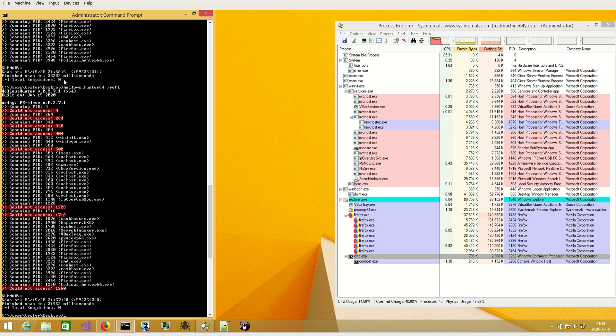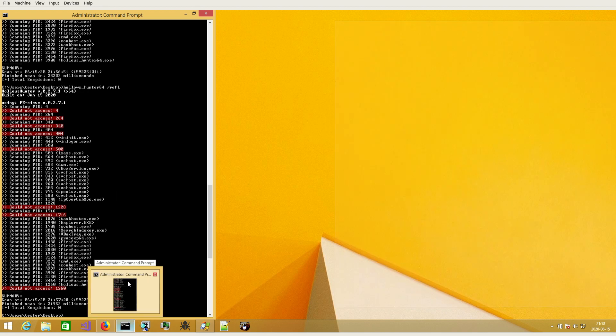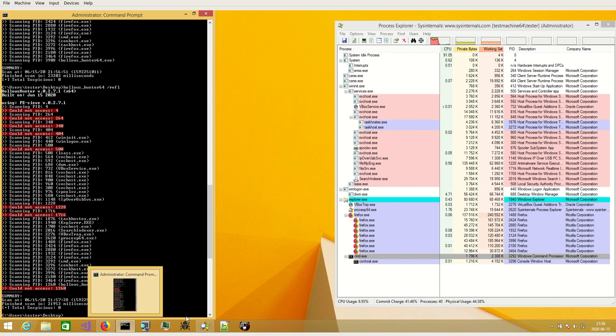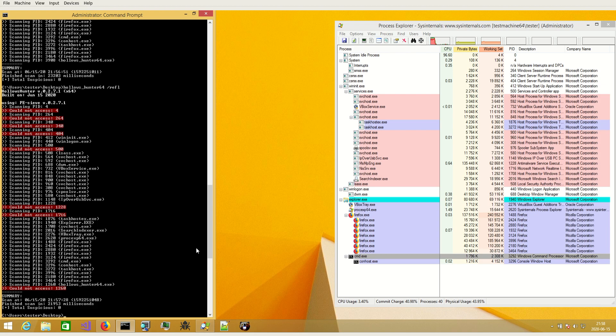I think the time of the scan differs because of different processes running in the background and consuming the processor. I will scan once again.